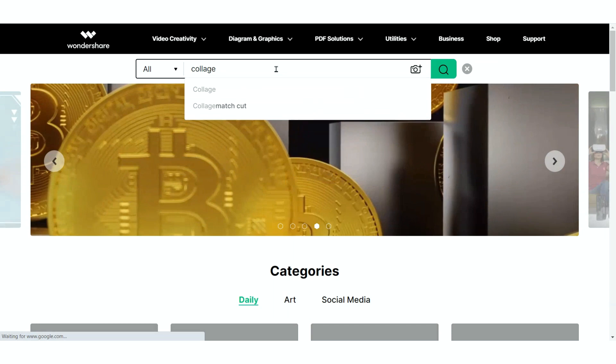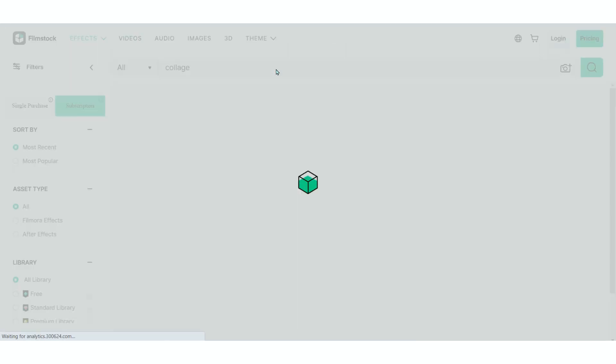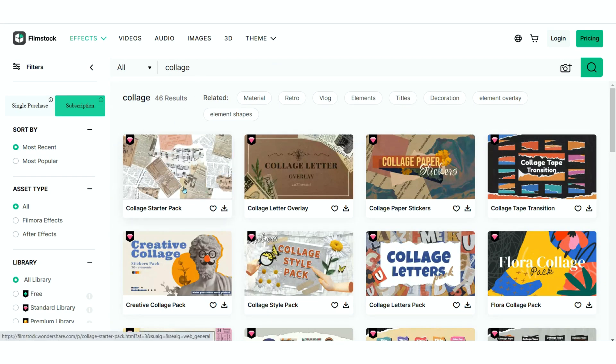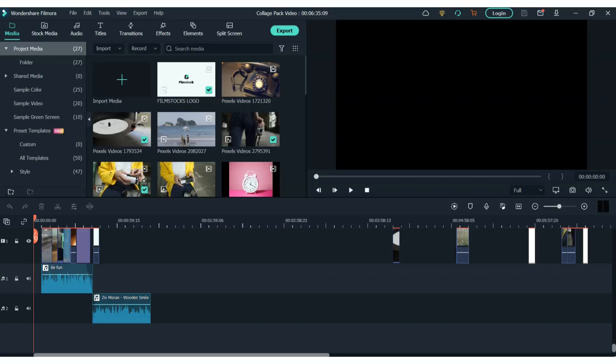So first, let's get the Collage Pack from Filmstock. You can do that by going to the Filmstock website or clicking the link in the description. Once the pack has downloaded, you'll be able to find it in your Filmora video editor.